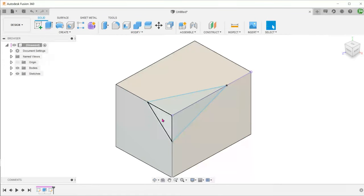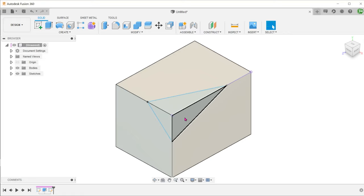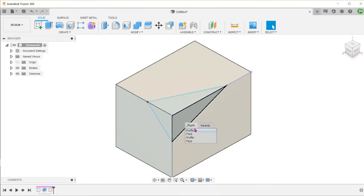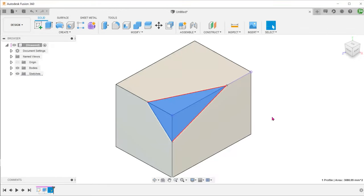We will not be able to use any of these three profiles to do a simple extruded cut to achieve the final result. Instead, we need to use a profile that is embedded within the solid. To access this profile, perform a long left click until a window pops up. Hover over the different options and select the appropriate profile.